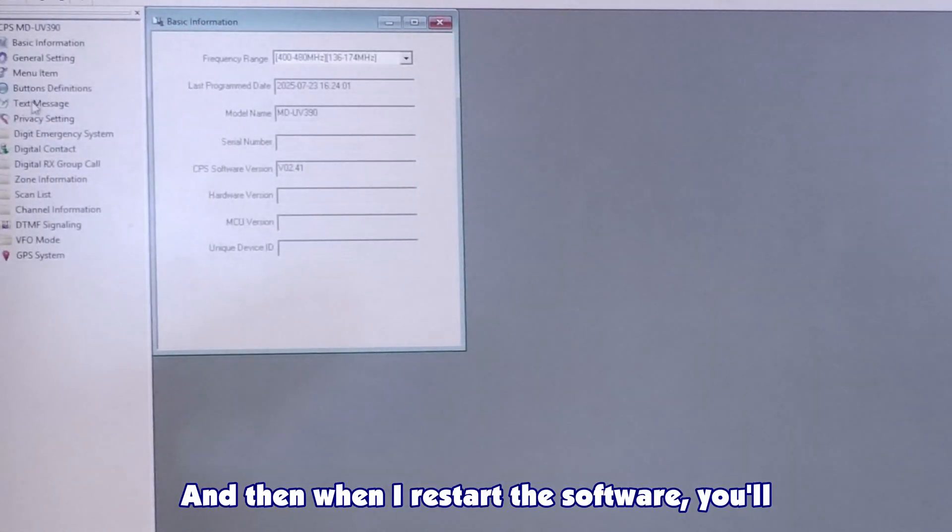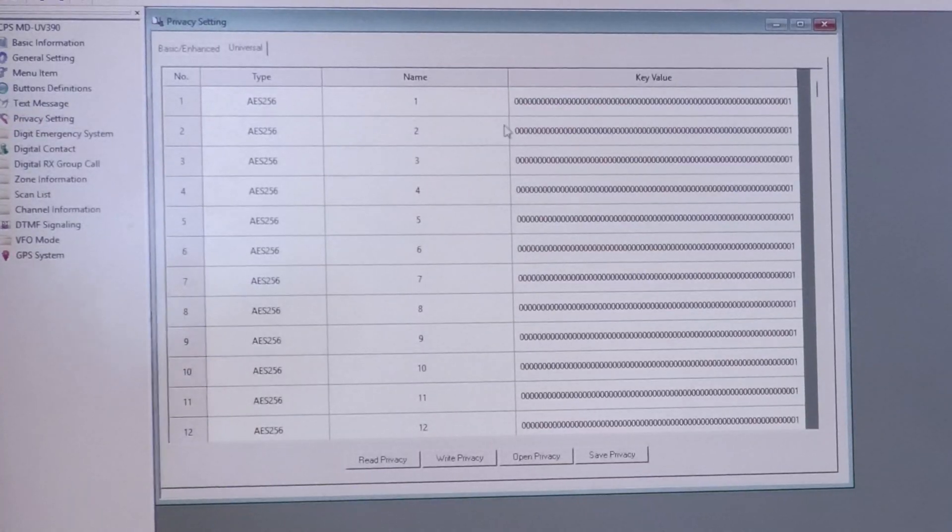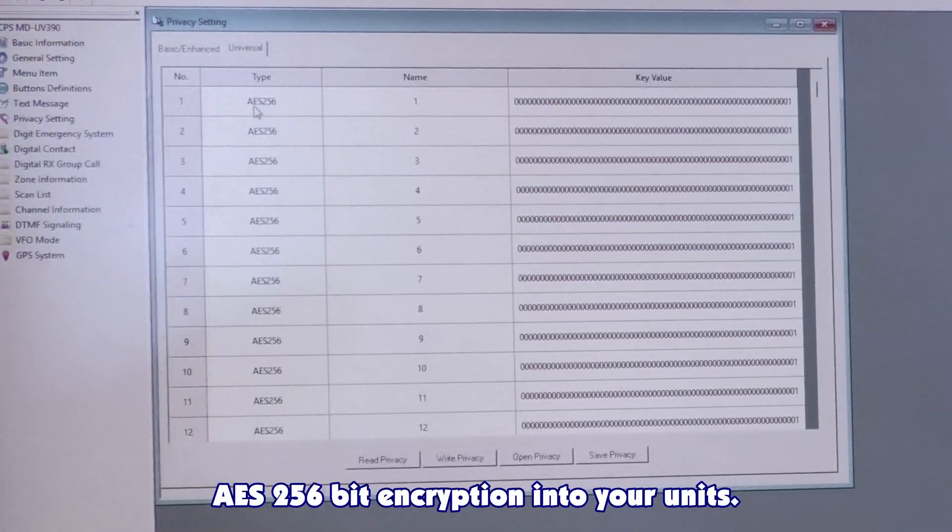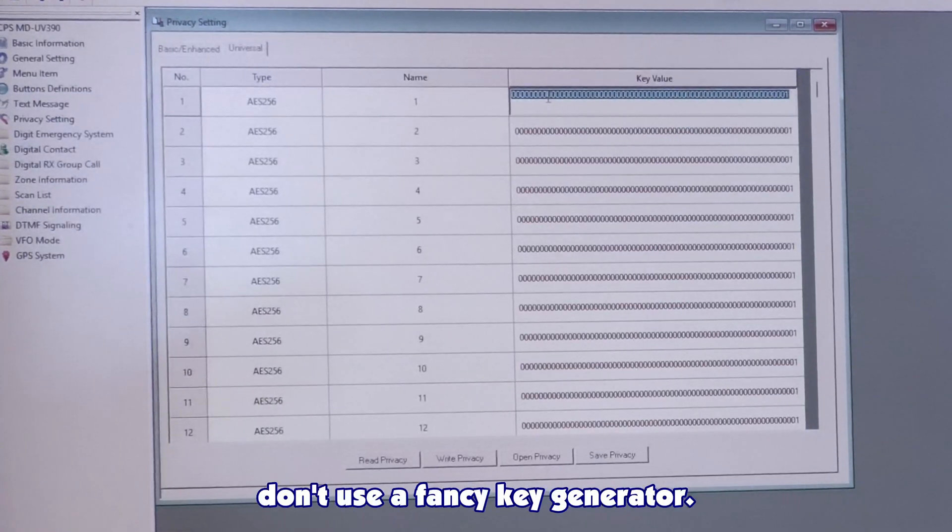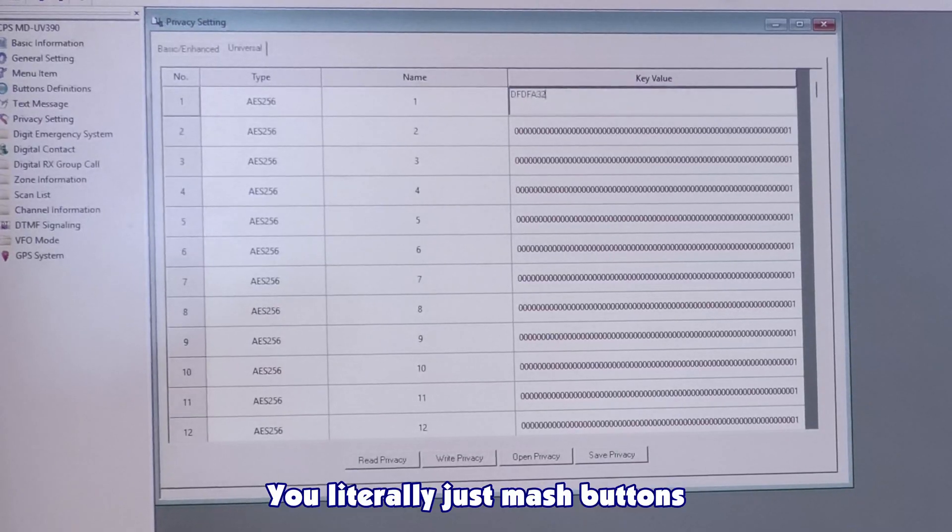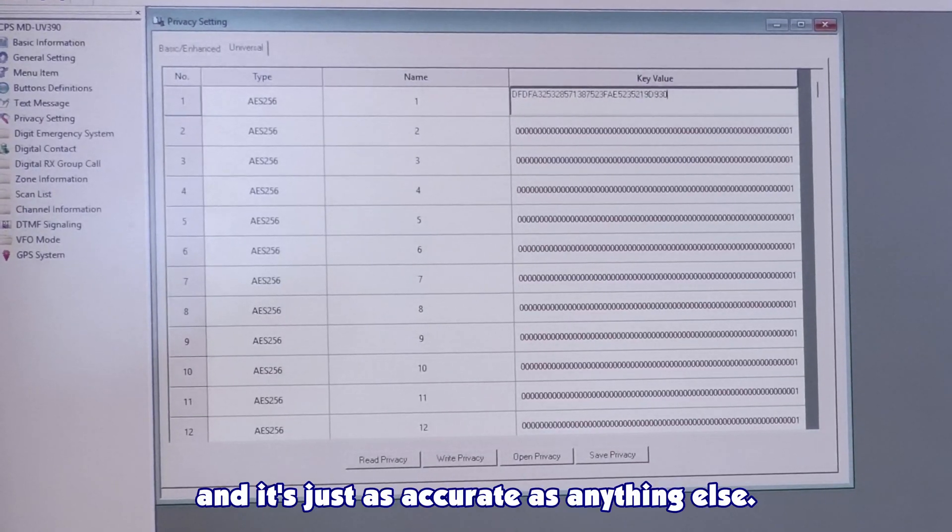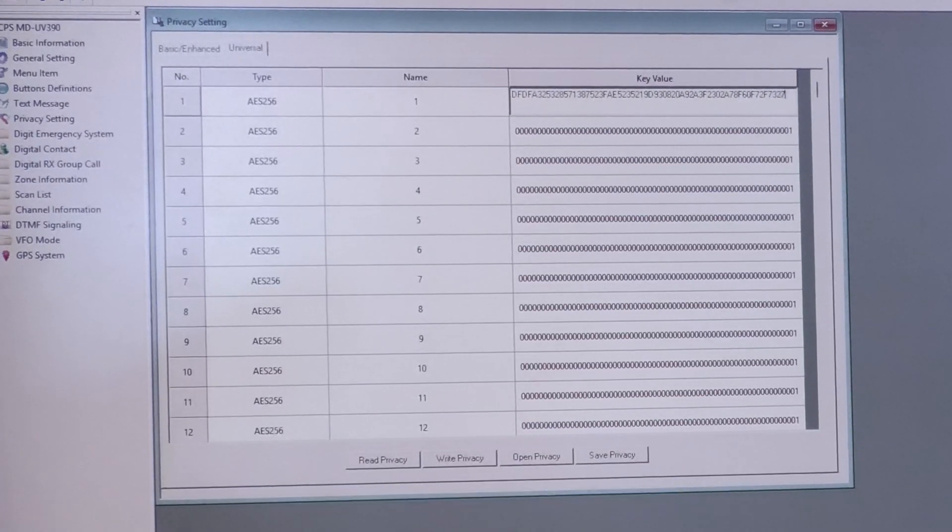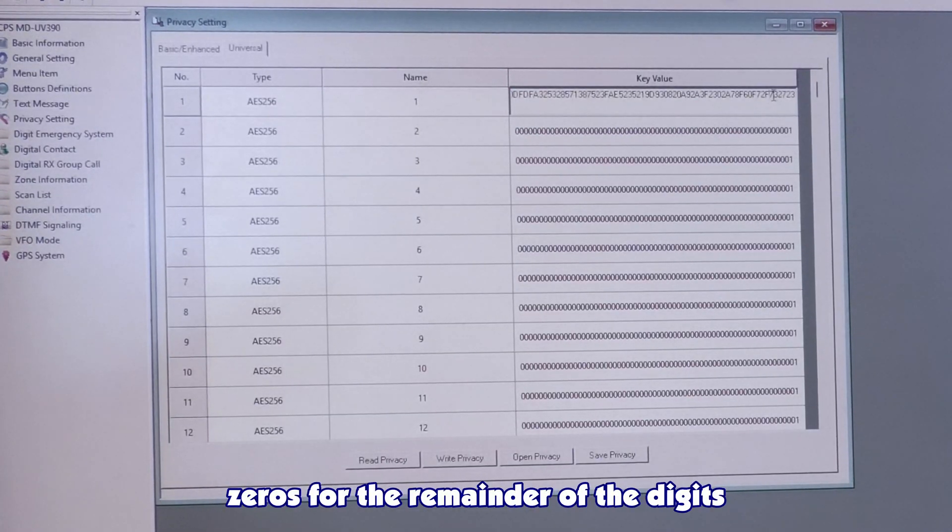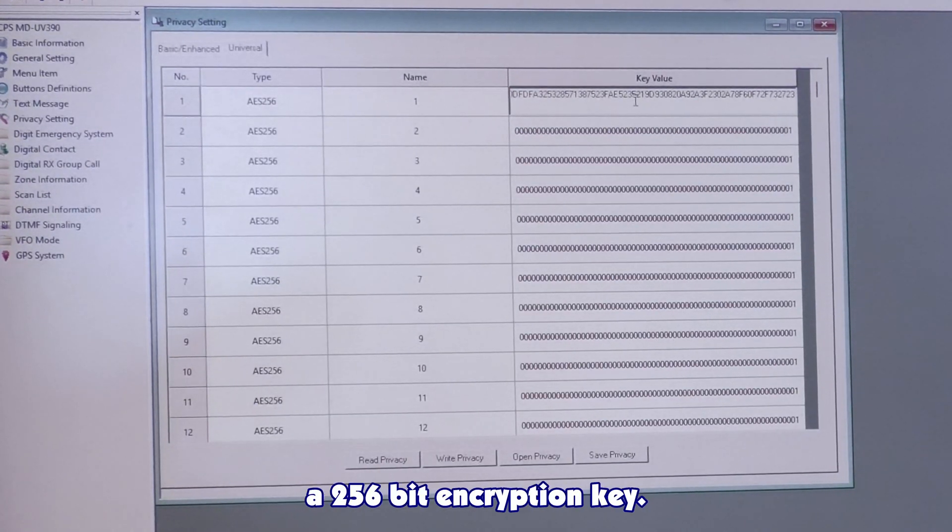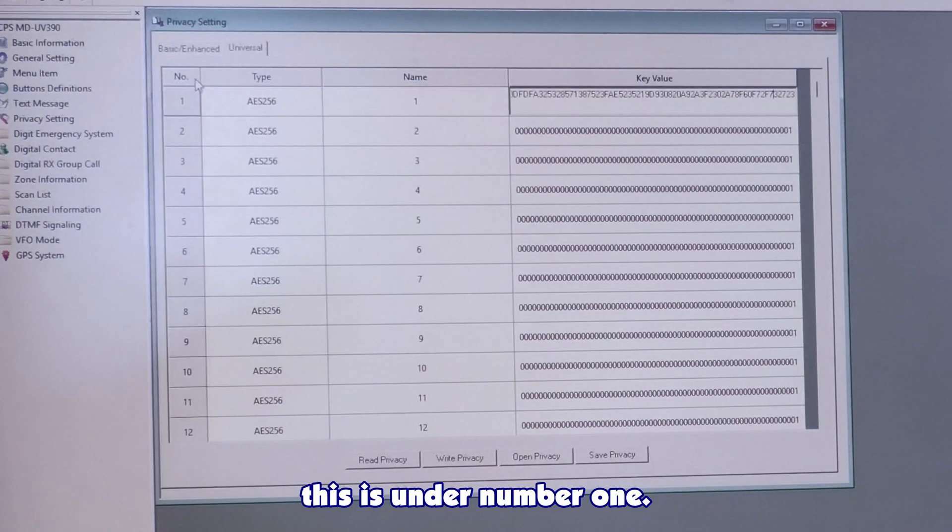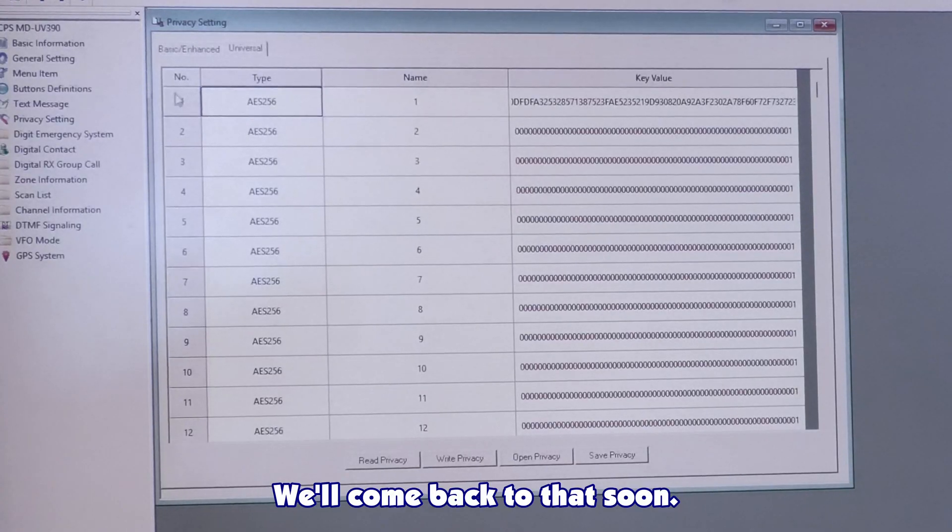When I restart the software, you'll notice that there's an extra tab here. This is where you can program in your AES 256-bit encryption into your units. To make the keys, you don't use a fancy key generator. You literally just mash buttons. And it's just as accurate as anything else. And if you don't have enough button presses, you click out of there, it'll auto input zeros for the remainder of the digits. Because it'll always be a 256-bit encryption key. After that's programmed, you can see that this is under number one.